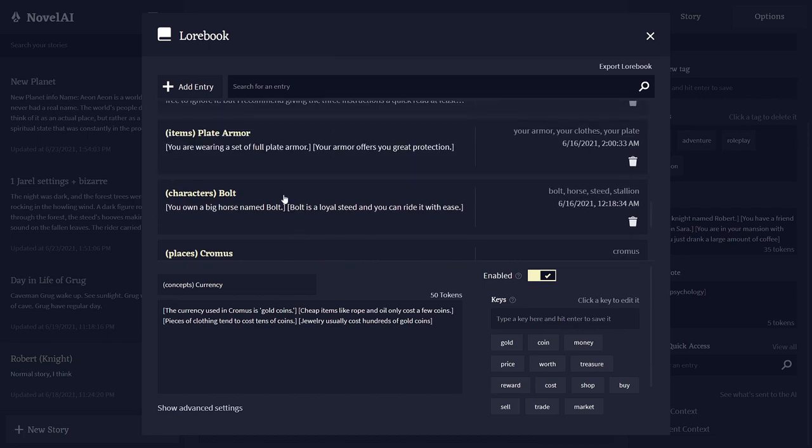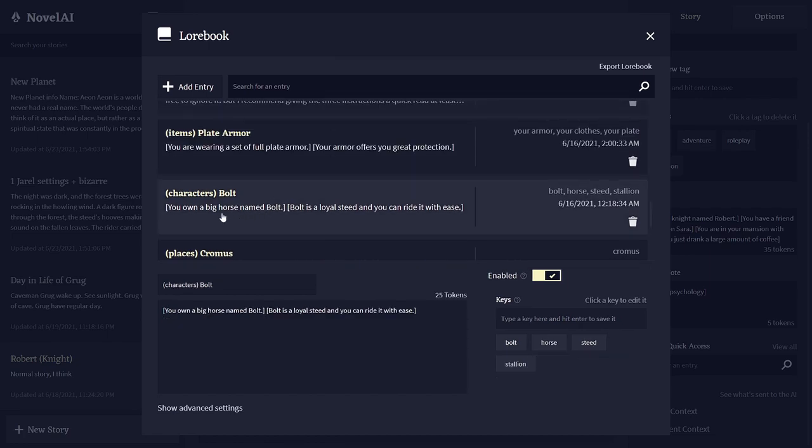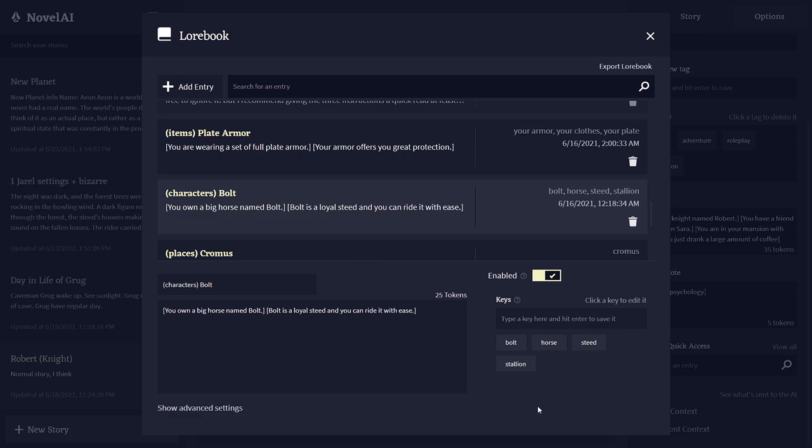Here, as you can see, a character's Bolt, big horse named Bolt, loyal steel, can ride it. Basically you have a horse named Bolt. You can replace this world info entry with just one simple sentence in your remember tab. Bolt, horse, steel, stallion—Bolt is kind of a name more fitting for a dog, but it doesn't matter. Anytime anything like this gets mentioned, all the info about your horse gets put into the story.